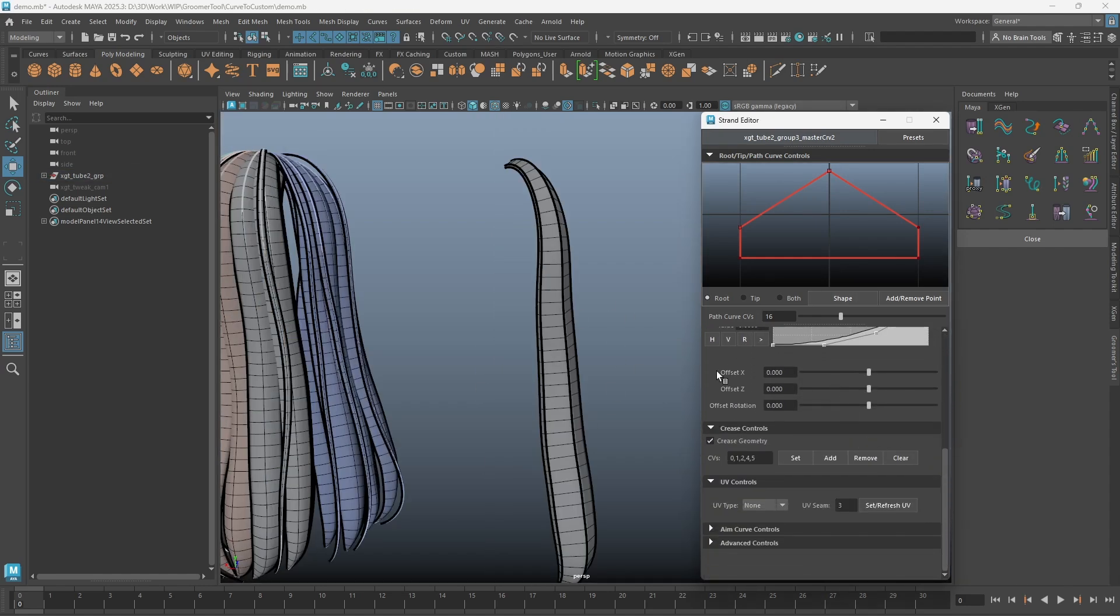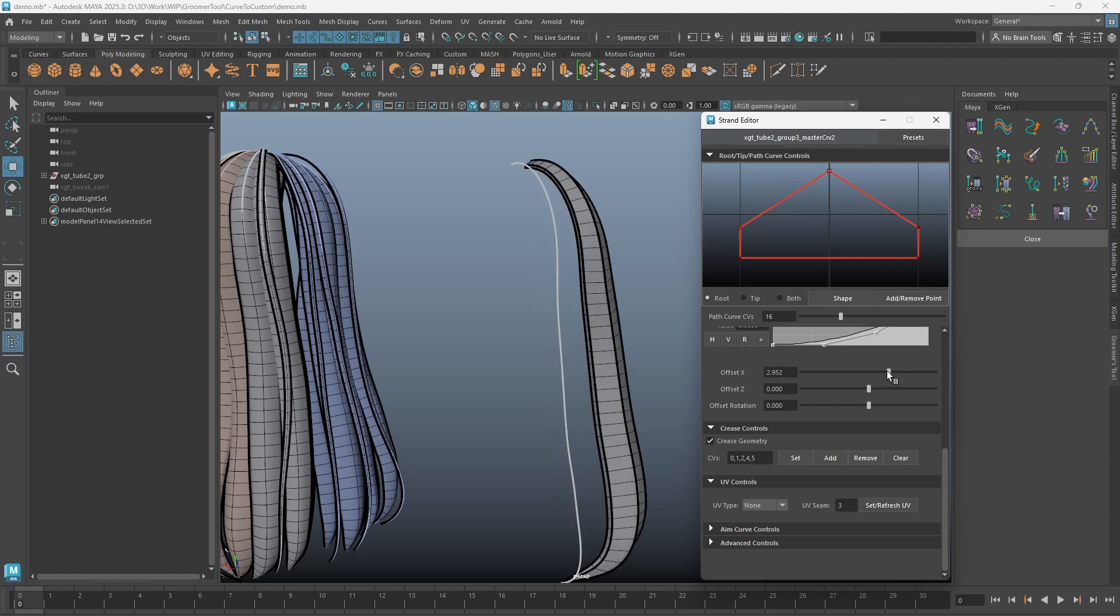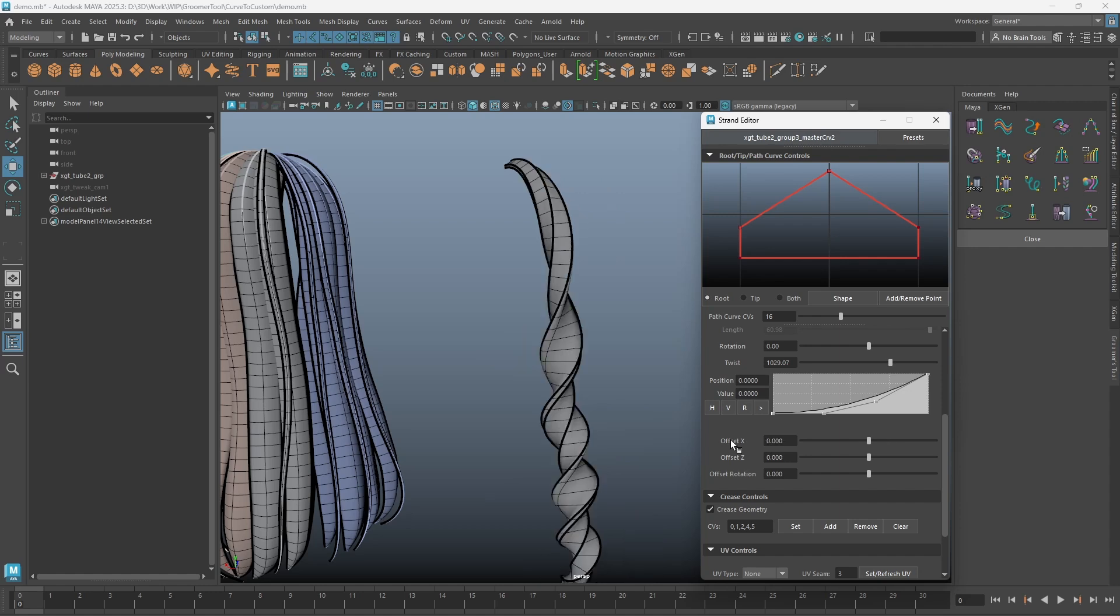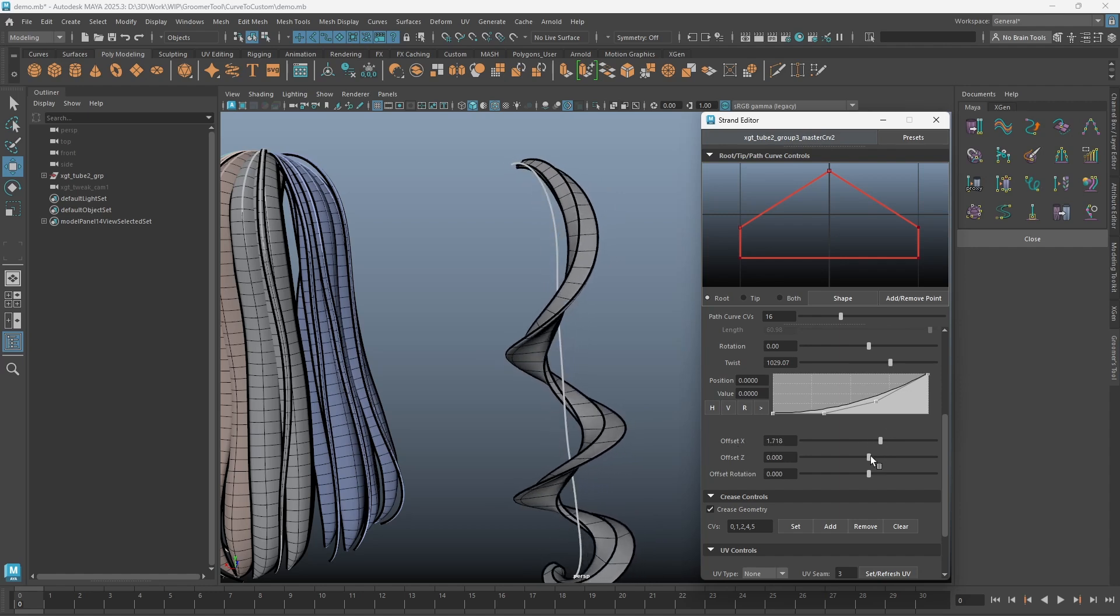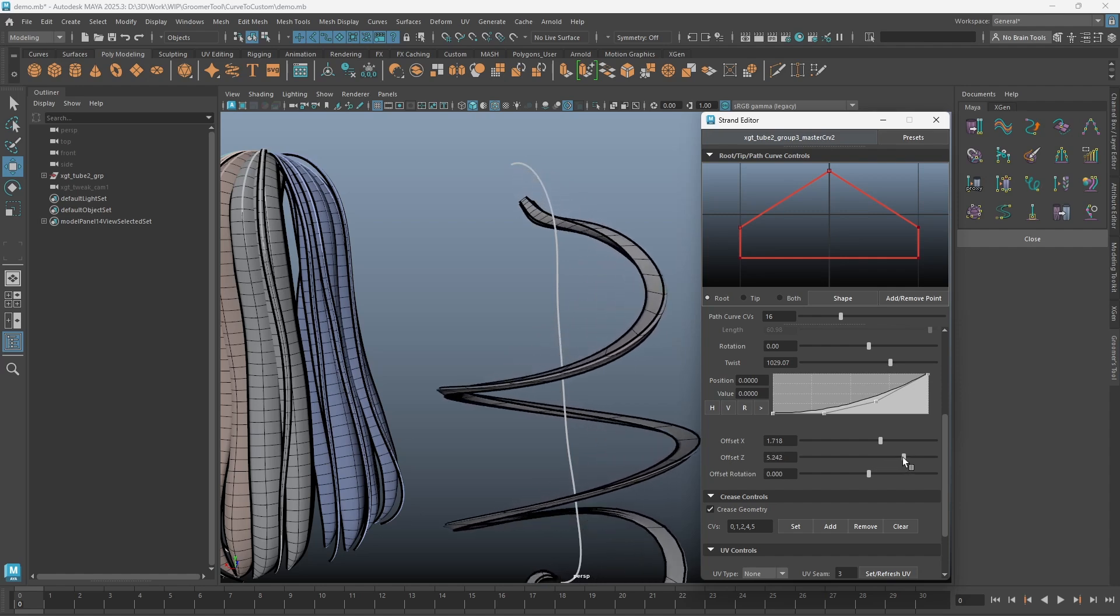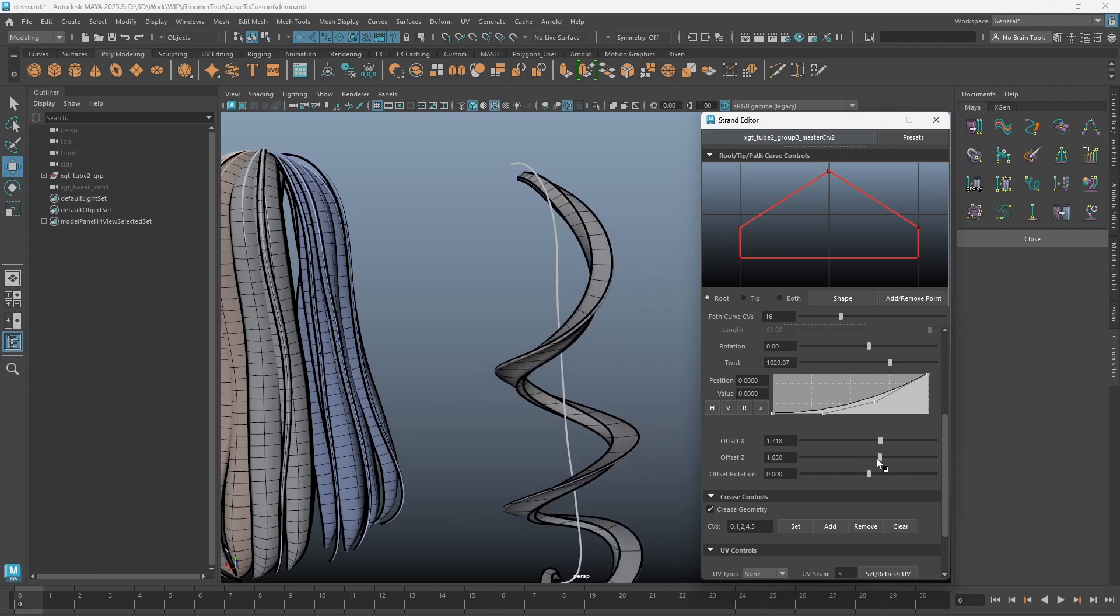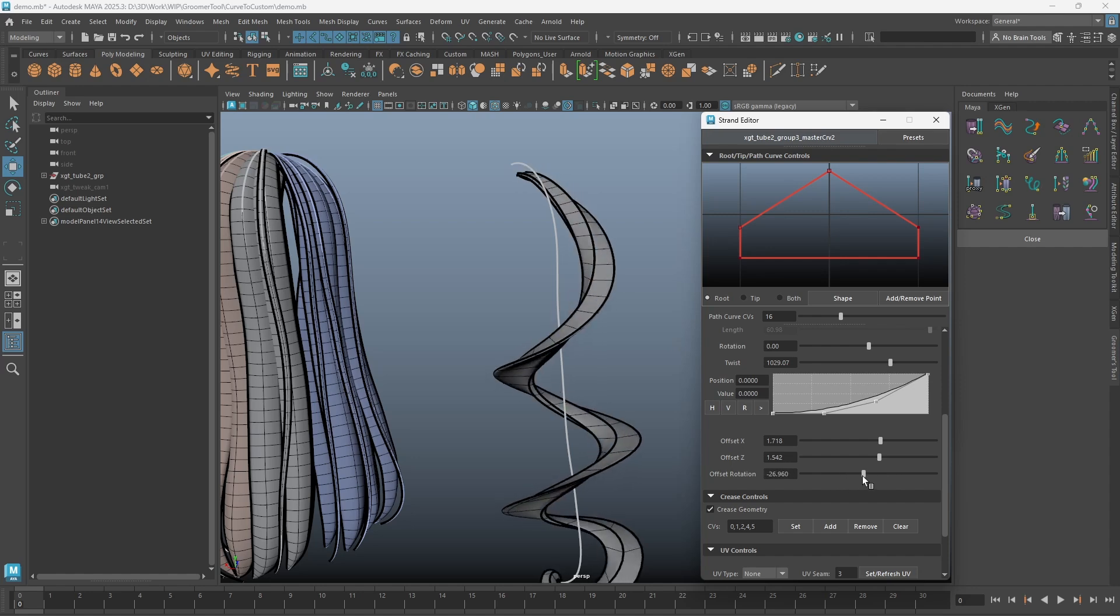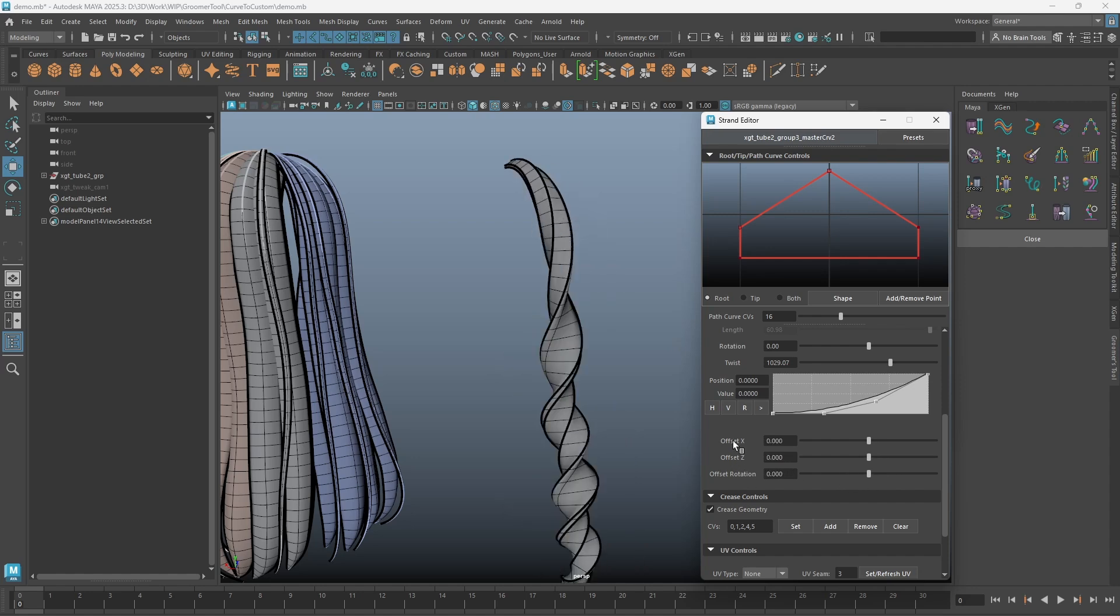There are also three new offset parameters added to the editor. These are tied to the twist controls. You can use this to create offset to your twists. Just be mindful that when the offset is larger, the strand will be flatter. In this version, middle mouse clicking on any parameter names will reset the slider.